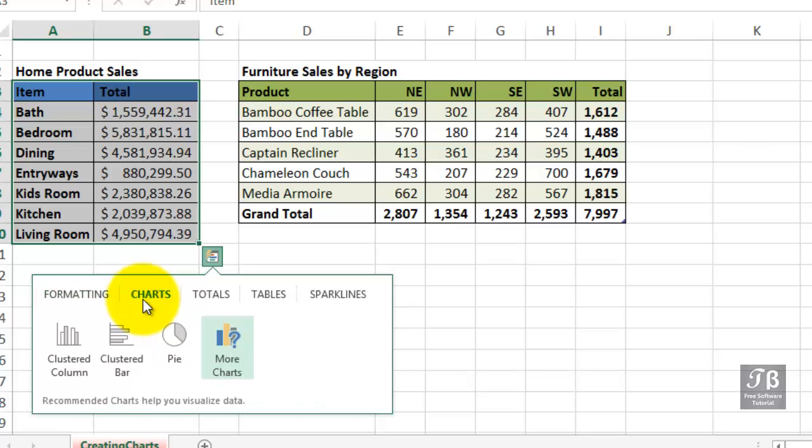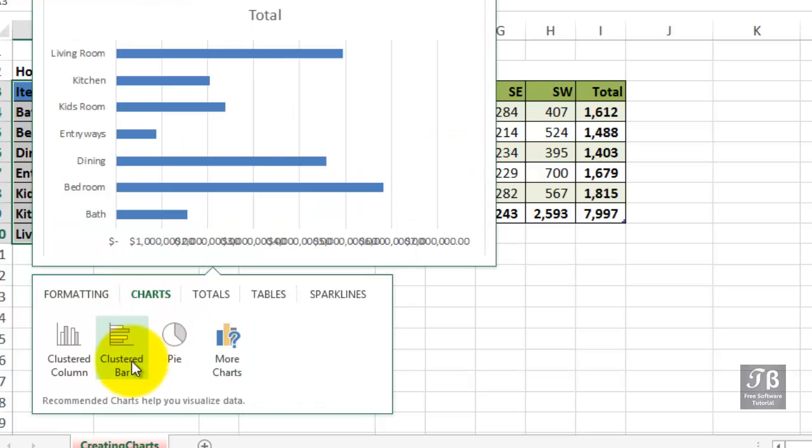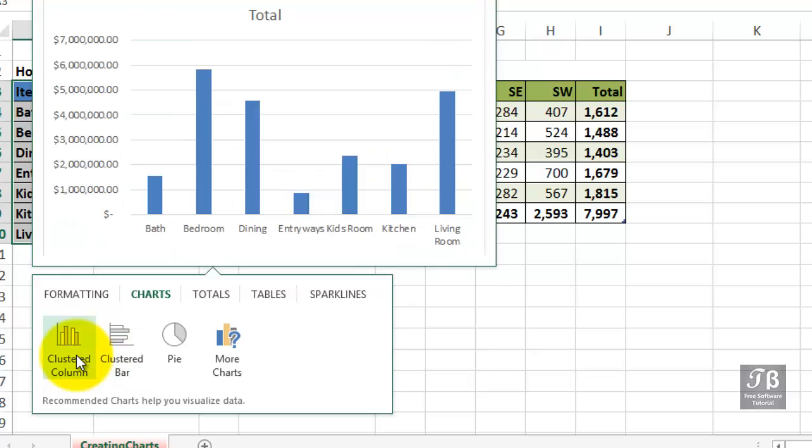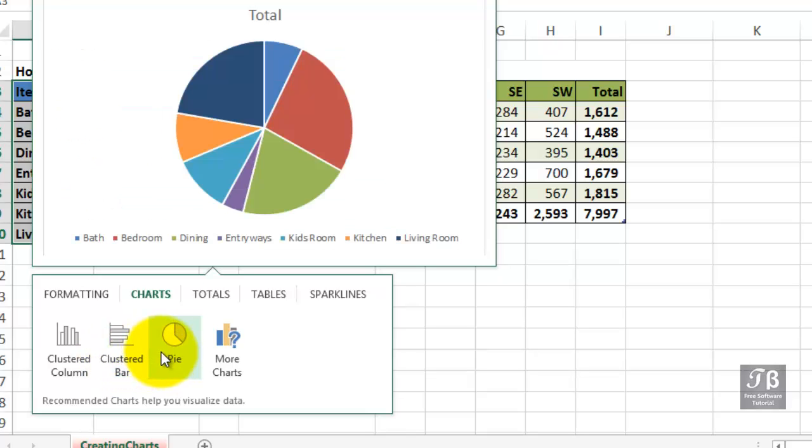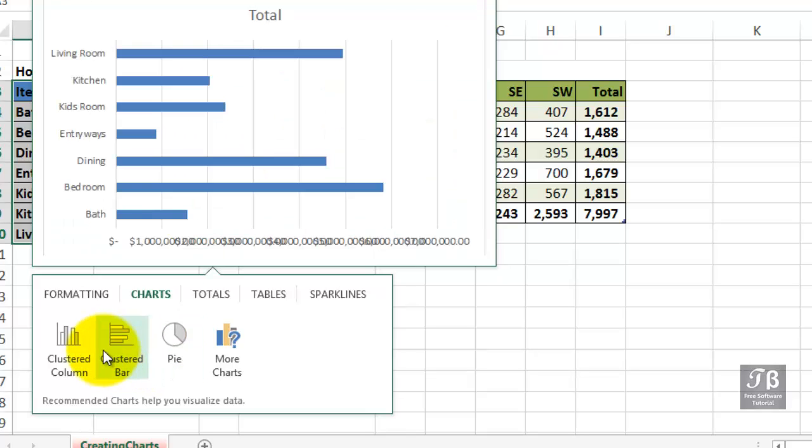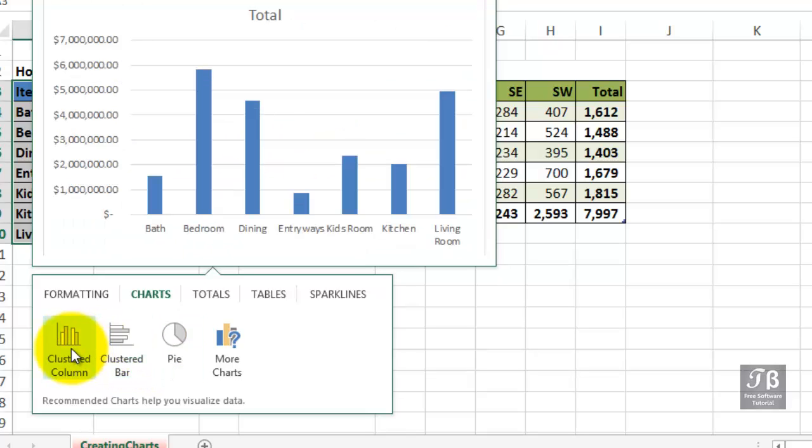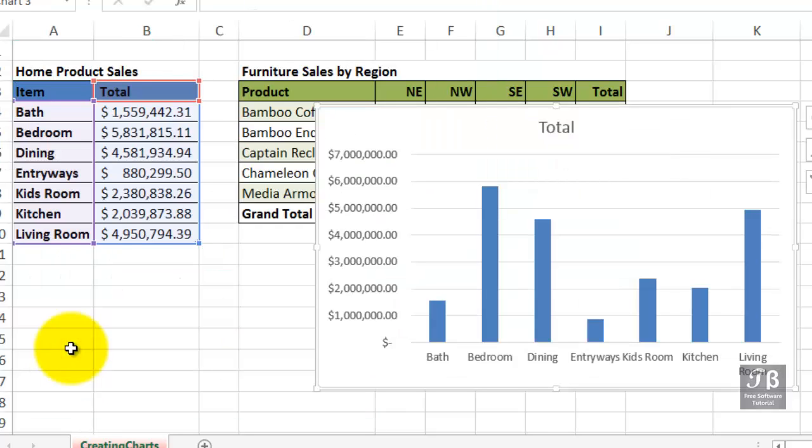Even if you're not familiar with these terms, we see a preview above showing what they mean: clustered column, clustered bar, pie. Maybe we'll try one of these - clustered column. And suddenly we have a chart.